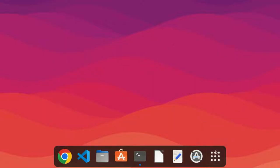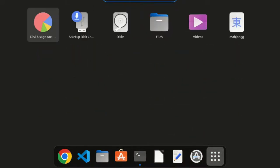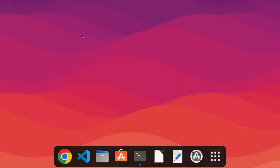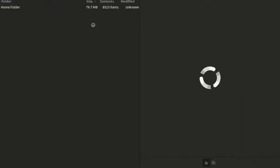First of all, go to the applications and search here for disk. We have to find the Disk Usage Analyzer. Open it and go to the home folder and let it calculate all the data in your system.